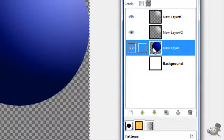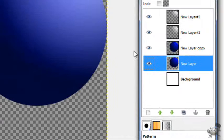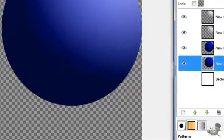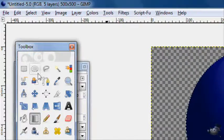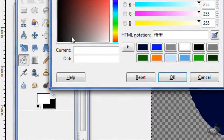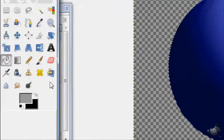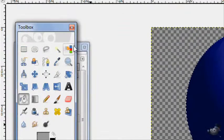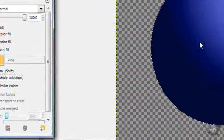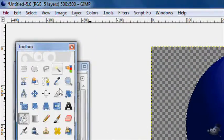And now on this orb layer, duplicate it. On the bottom layer, alpha to selection. Then take the fill tool and set your foreground color to a light gray. And then on the fill tool options, fill full selection.